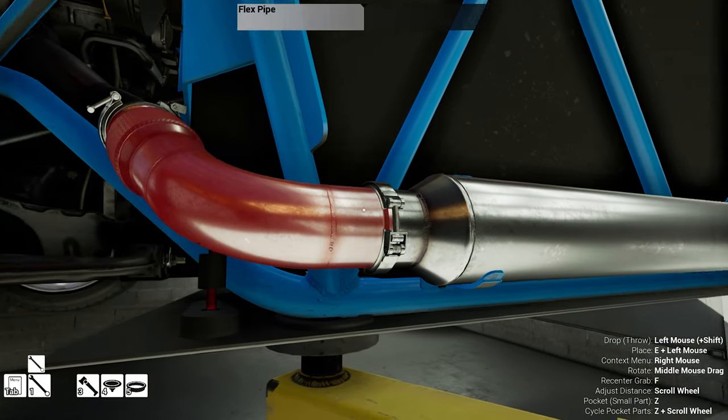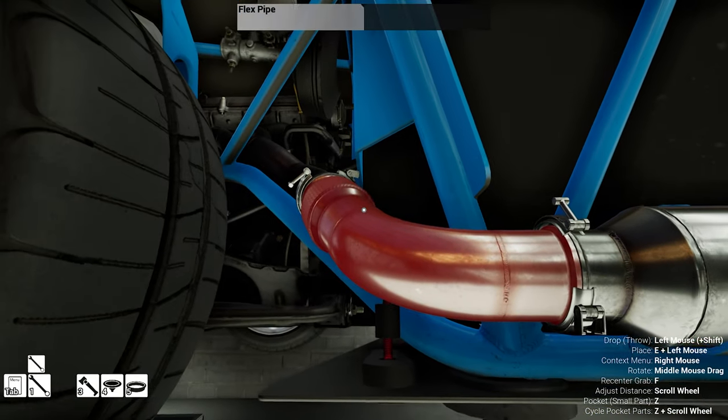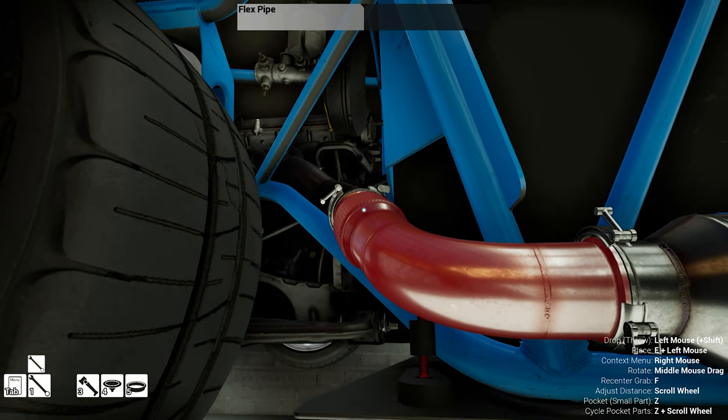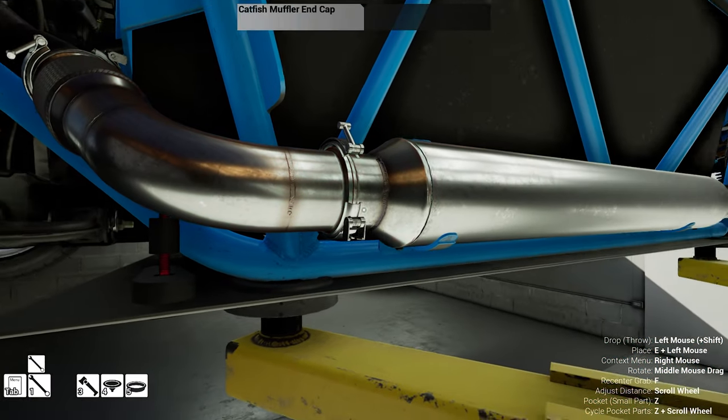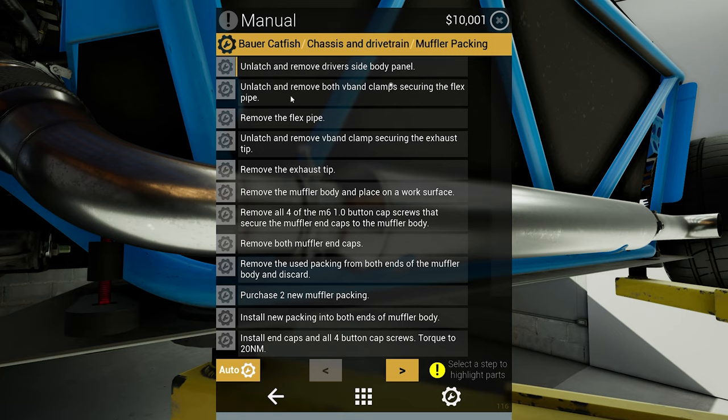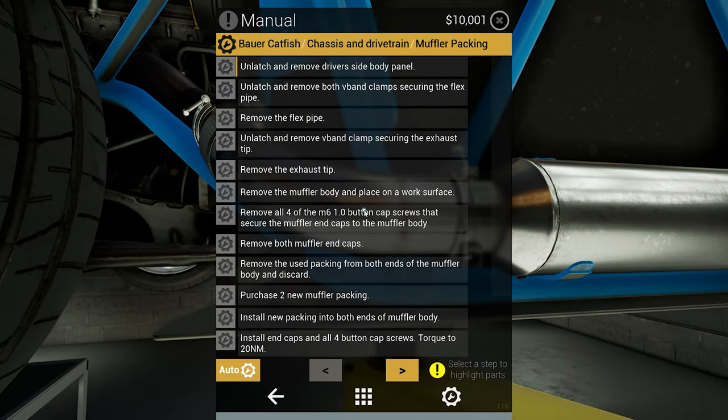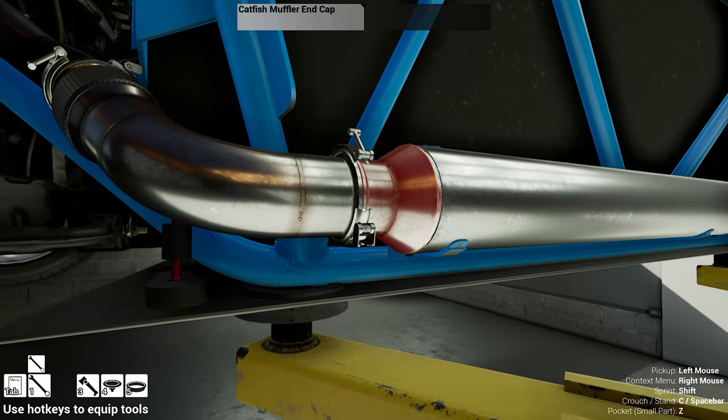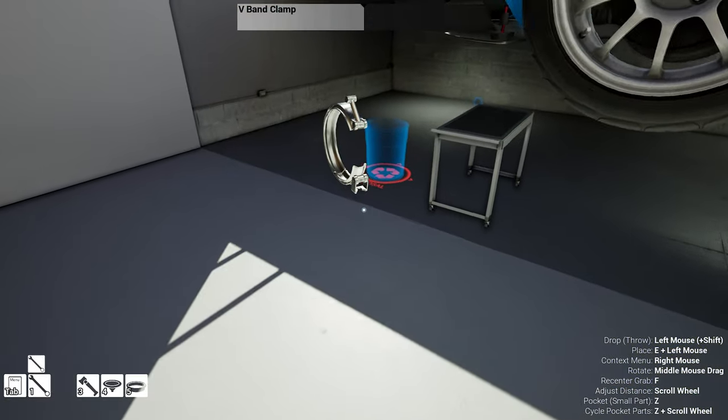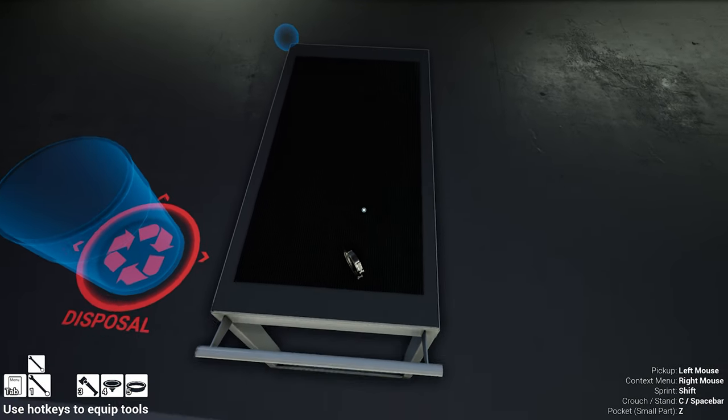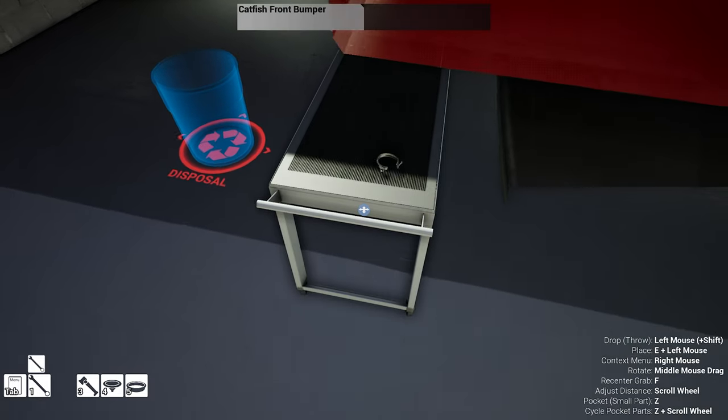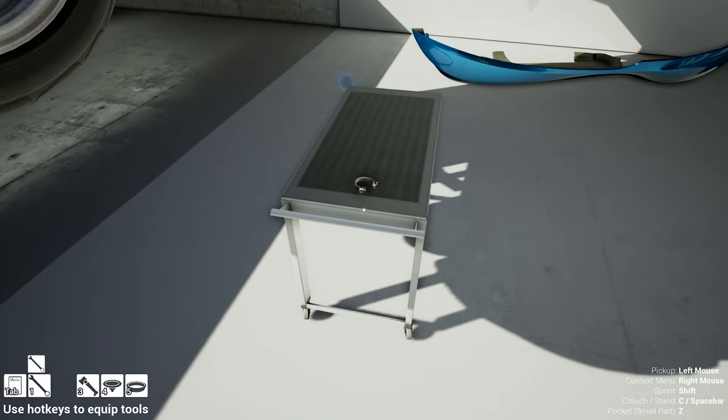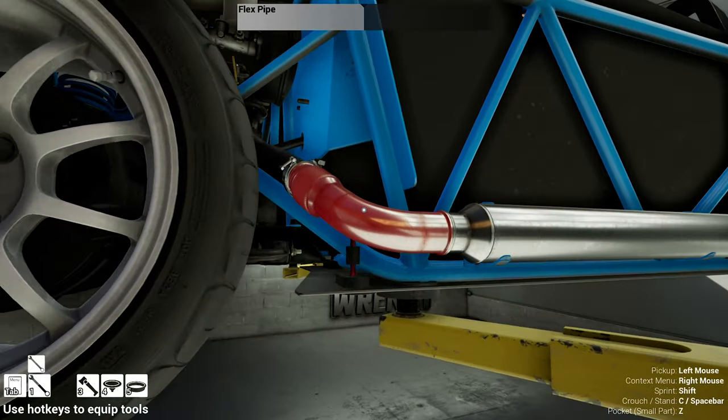Undo this, undo that. Here's the, okay. Unlatch, remove the driver side, did that. Unlatch, remove both V clamps securing, did that. Remove the flex pipe, unlatch and remove. I will do so. Oh shoot, yeah you know what, I should maybe get this little guy here right there.